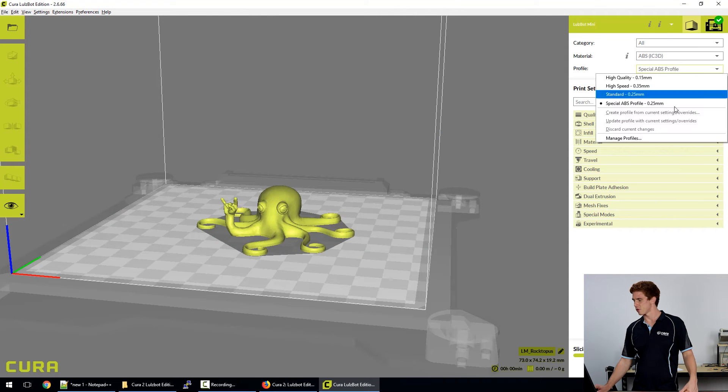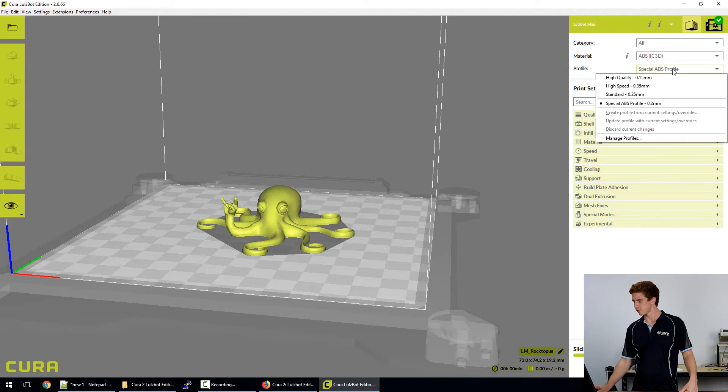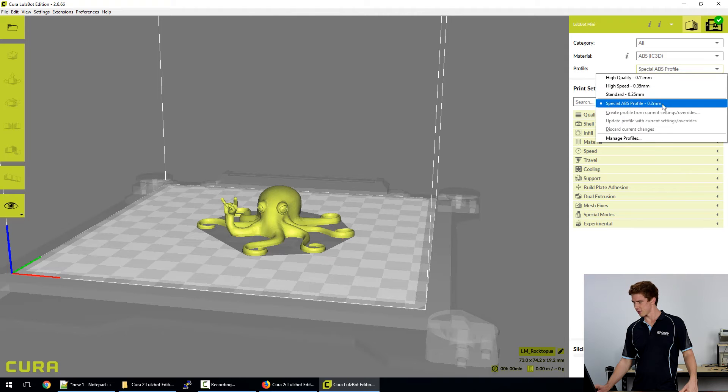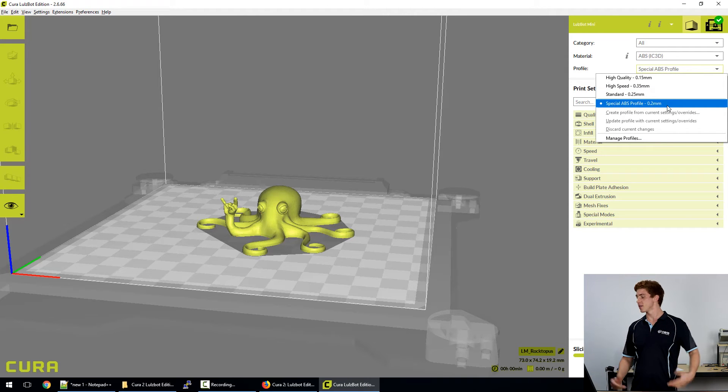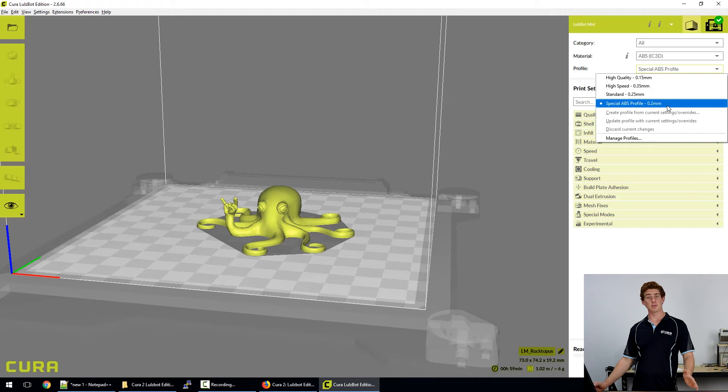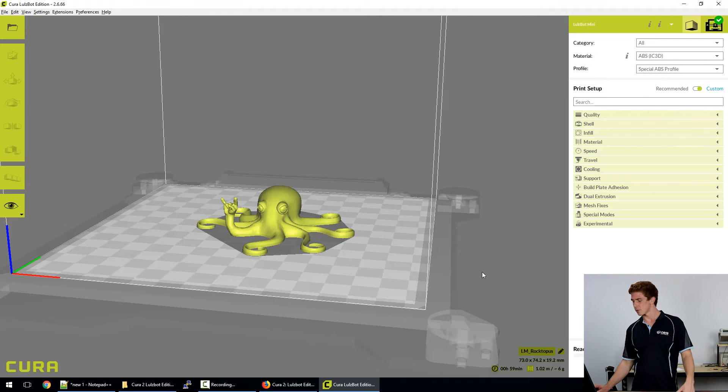So we do that. And that is our new profile. So we can see it in the list there. And the layer height is always displayed. So that's a quick and easy way to update existing profiles, which is a great tool to have in your repertoire.